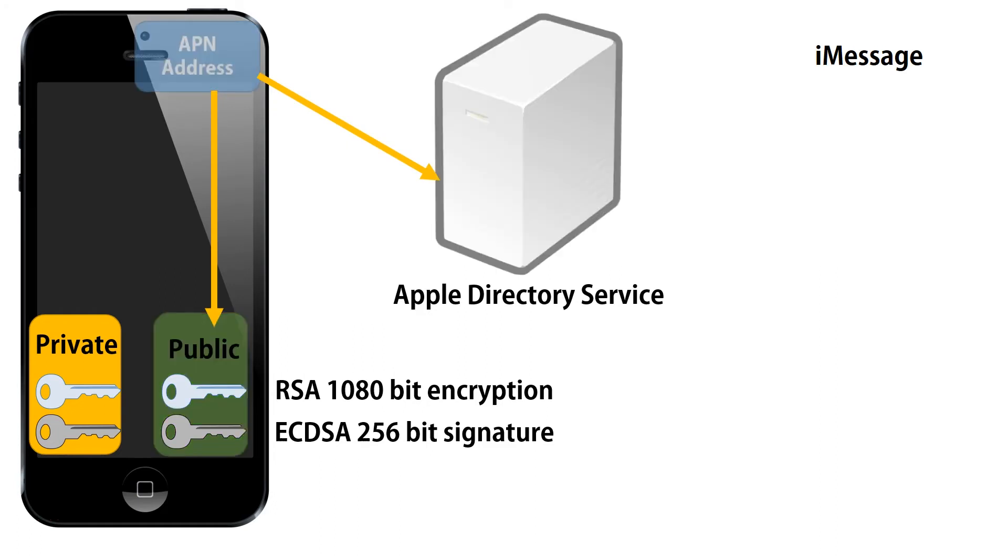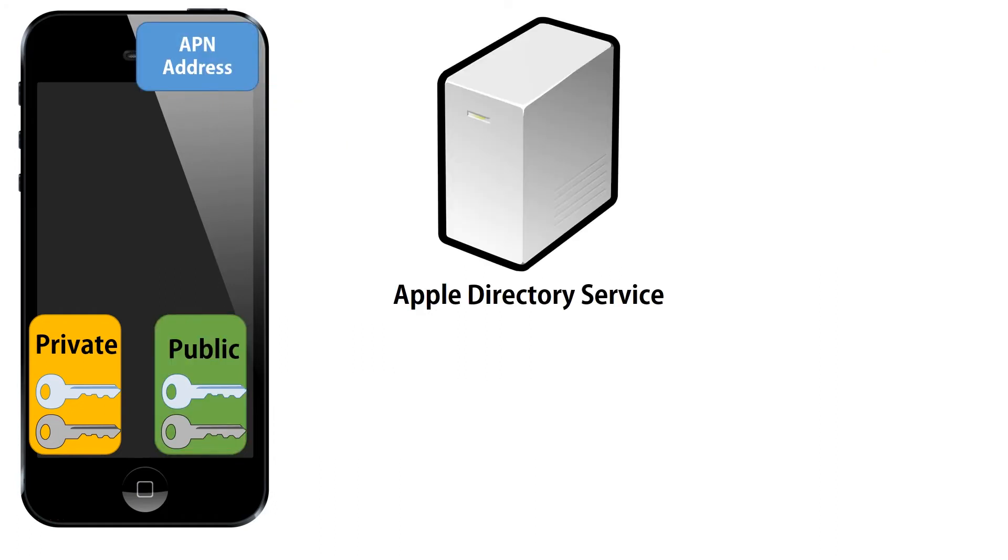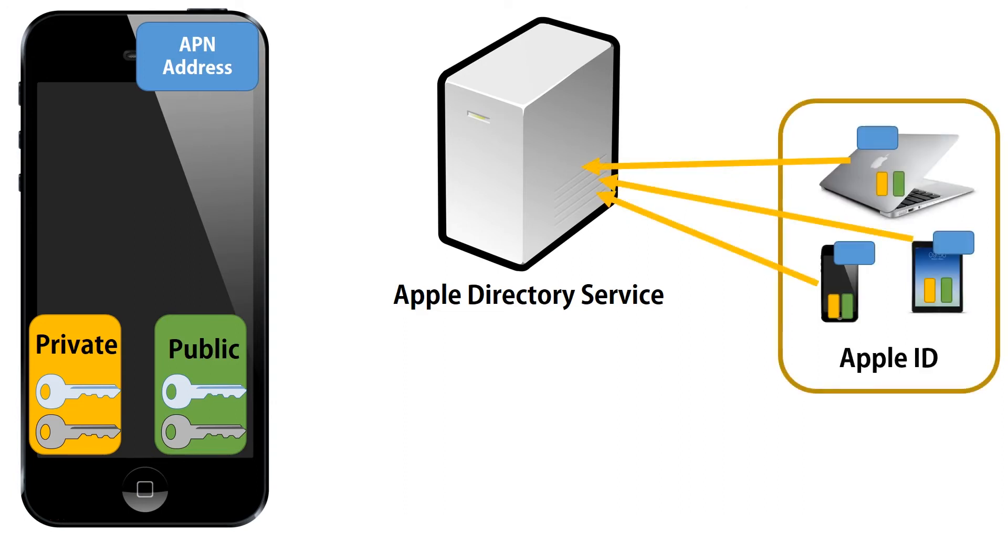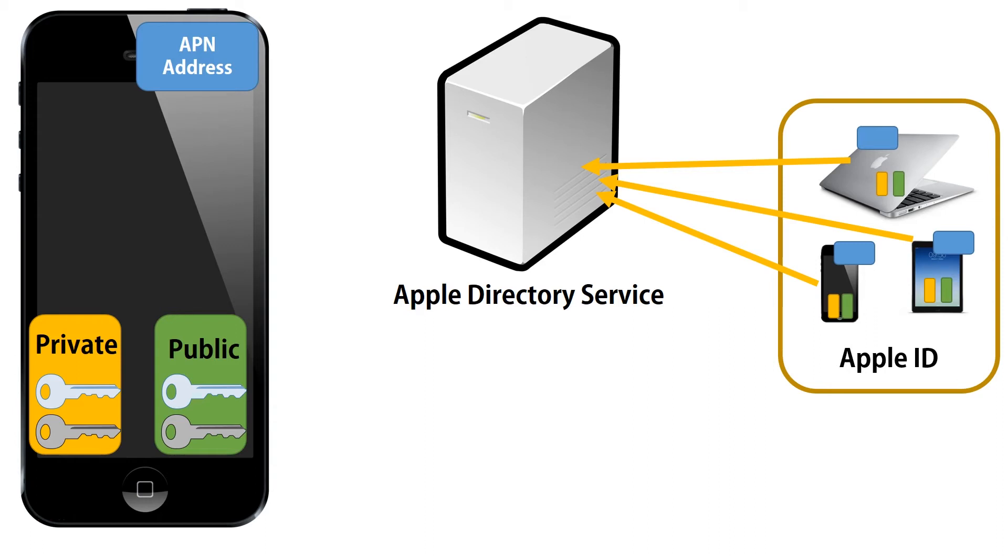So, the Apple directory service keeps all your keys. So, if we look at the devices on the right, they've each got a unique APN address and a unique set of public and private keys. However, they all have the same Apple ID.